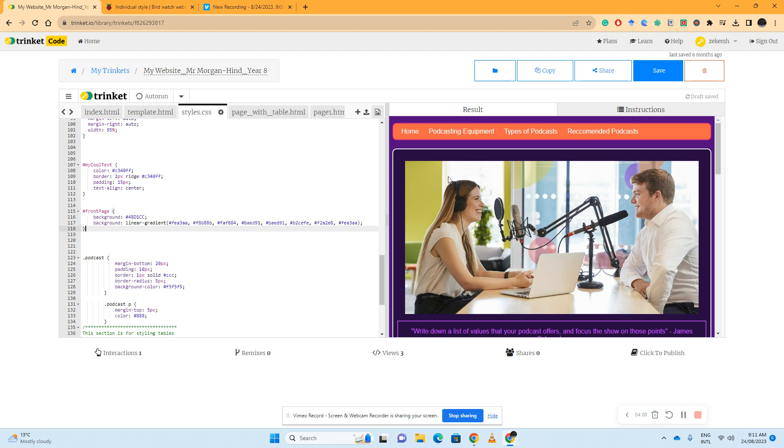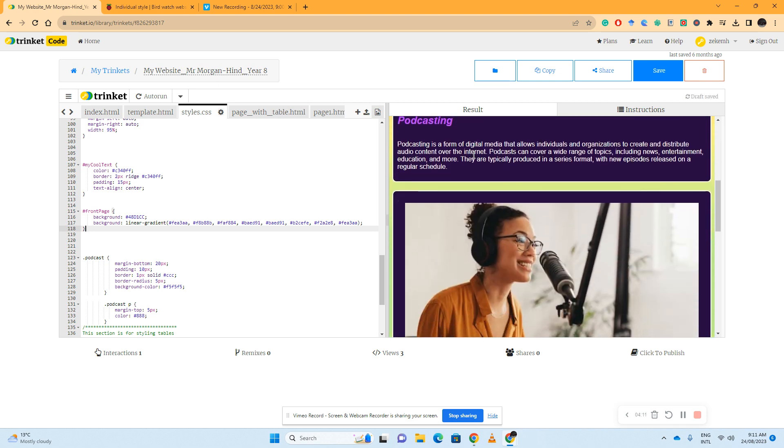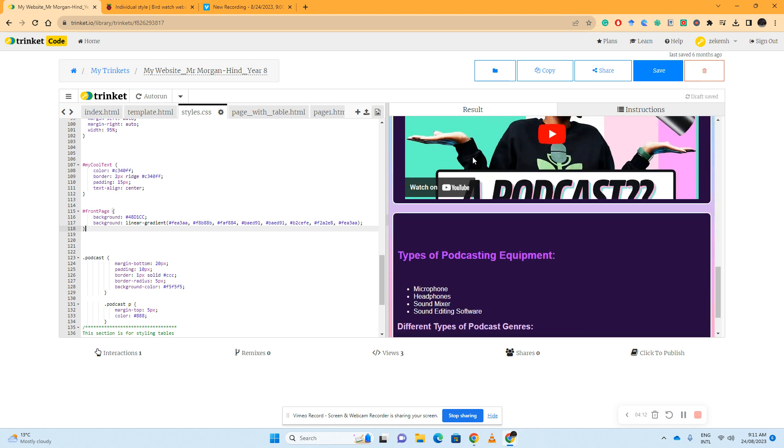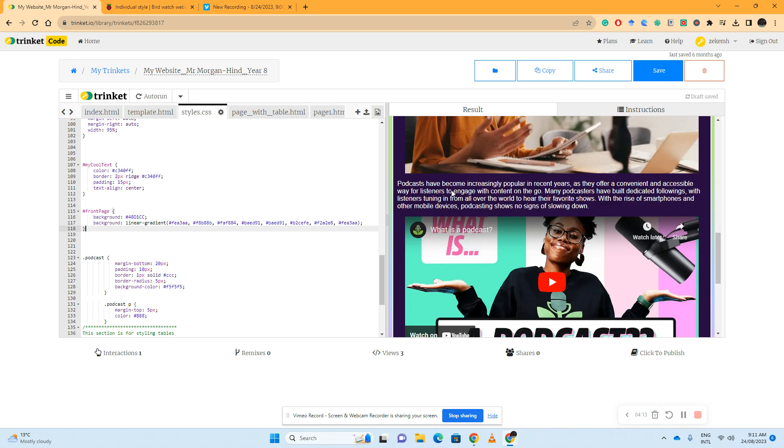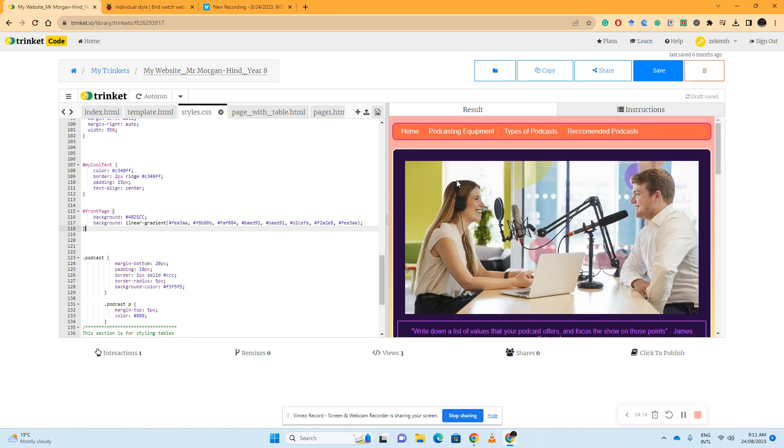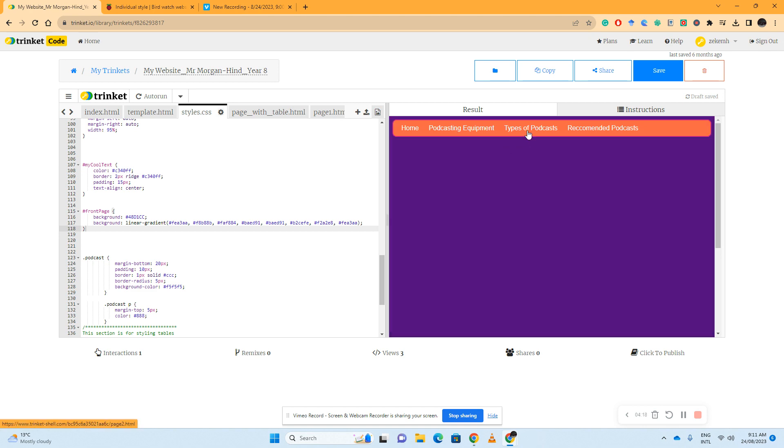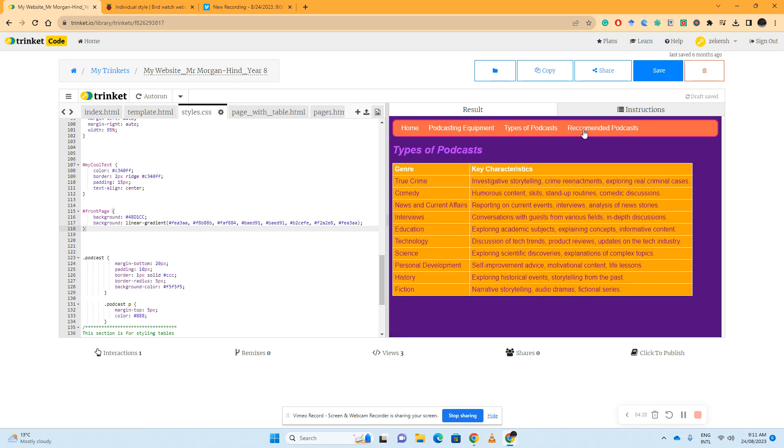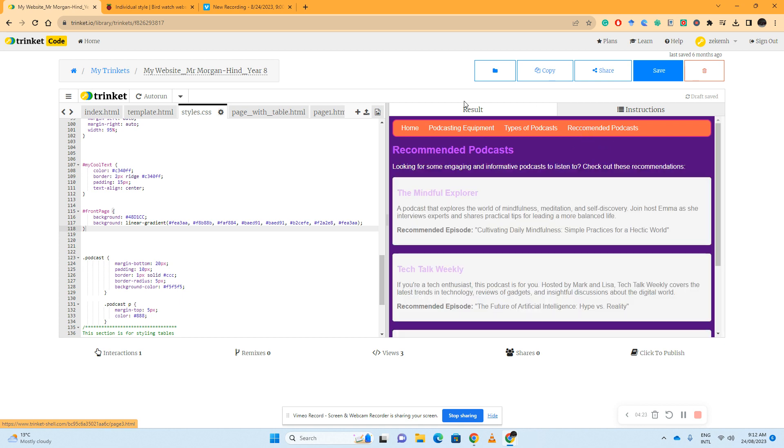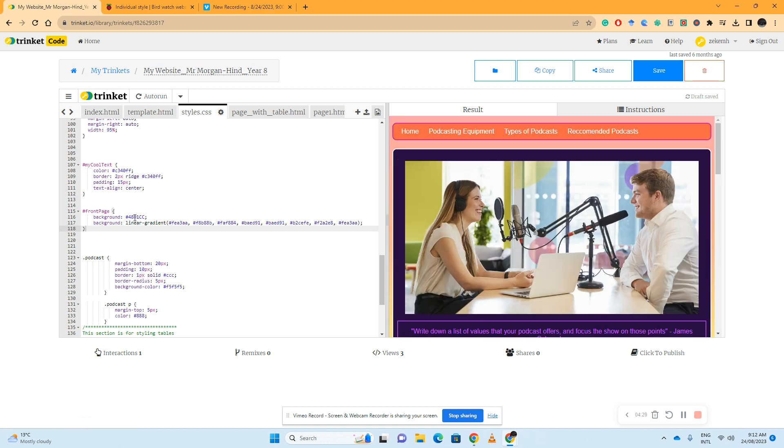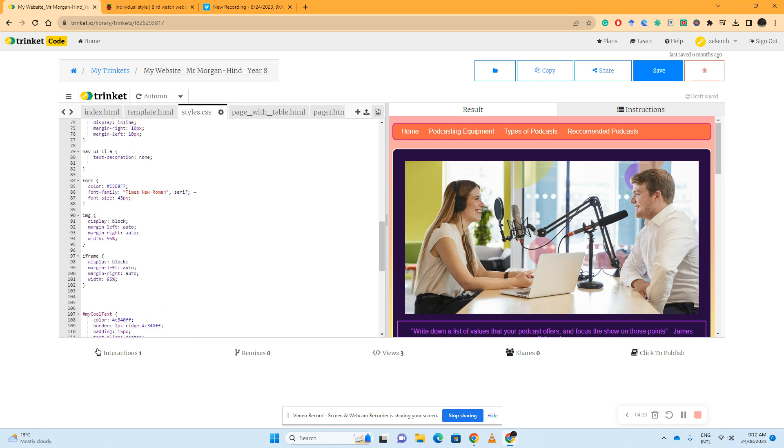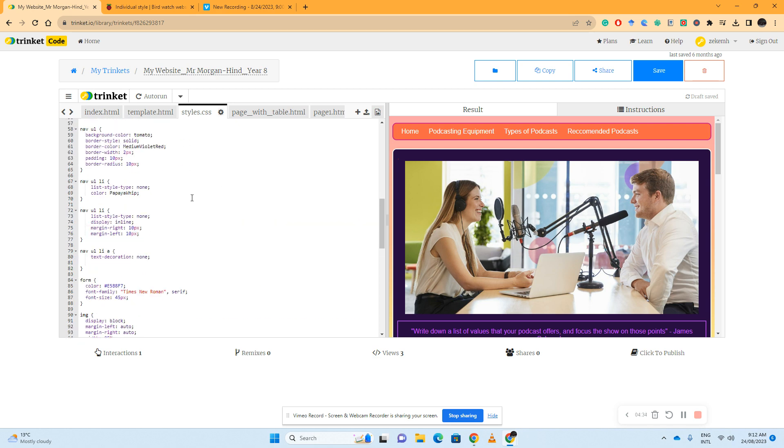And we'll see that it only changes my first page, so it now has that pastel gradient. But if I go over to podcasting, equipment, types of podcasts, or recommended podcasts, they all have the standard CSS body rule. I can rinse and repeat this for each of my pages and give them distinct characteristics without having to create a completely new CSS sheet.